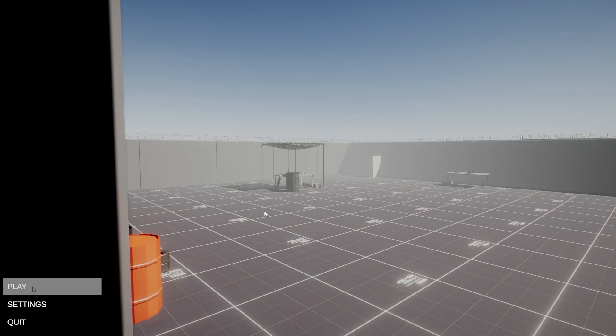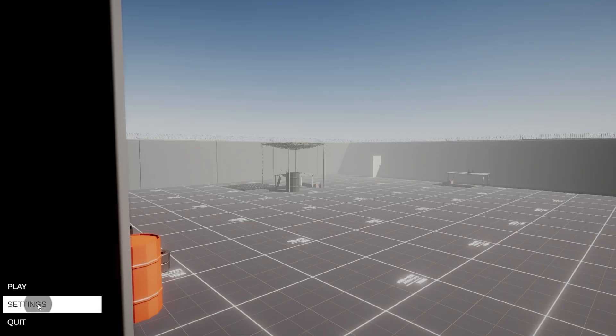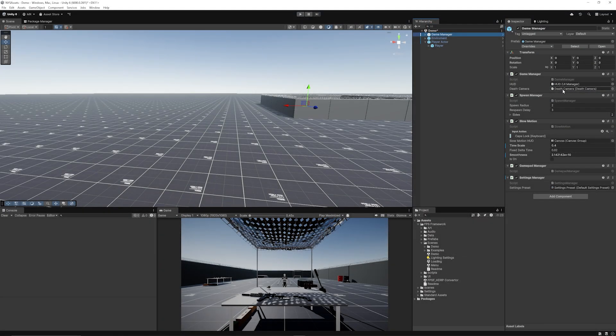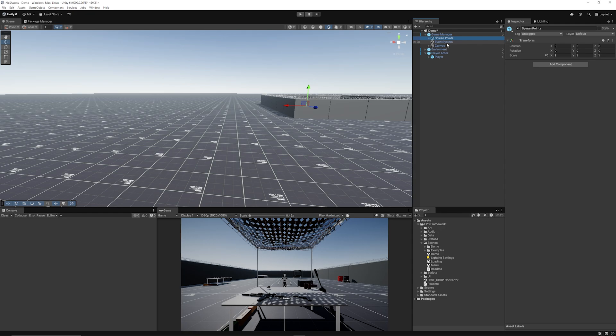You've got an entire settings menu for sensitivity, video settings, and stuff already built in. You can navigate to the menu as well which has settings you can use across your game environment. You can check out the game managers which have slow motion and spawn managers and other things within there.